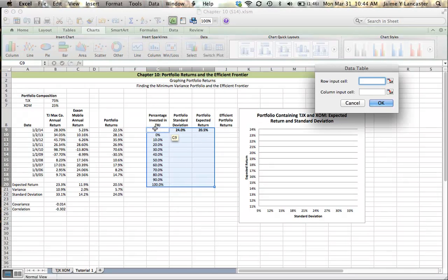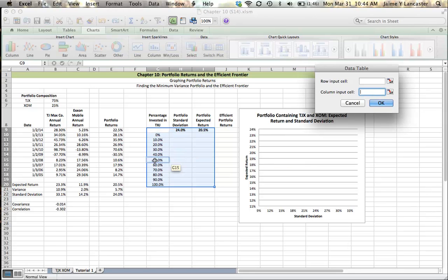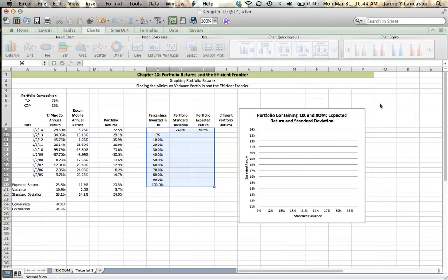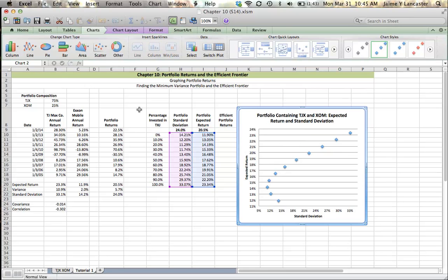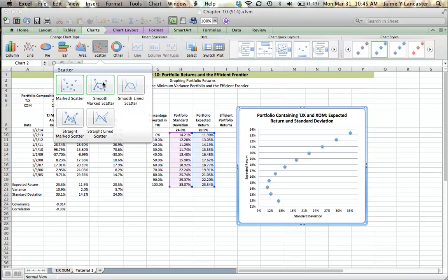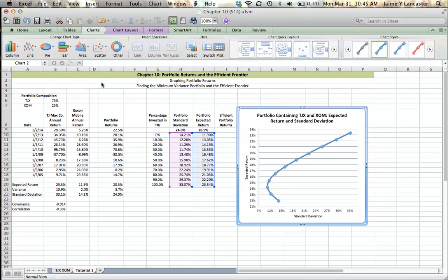I'm going to use the data table function to see how risk and return varies as a function of percentage invested in TJ Maxx. So in this case, I don't have a row input cell. My input is my column, and the input that I'm interested in is the percentage invested in TJ Maxx. So it pops up. Our graph pops up. Let's change this briefly. I'm going to change it to a smoothed marked scatter. It makes it a little more obvious.